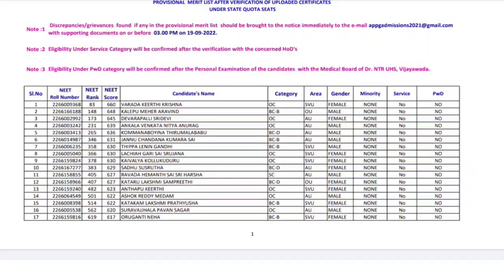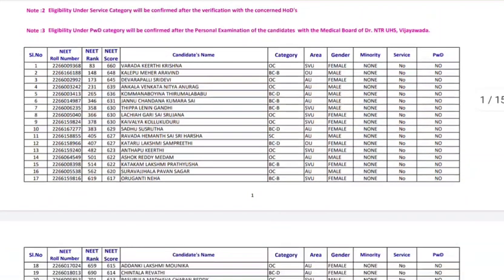You can check your name there. Those who are from competent authority quota can check their name there. Other states like Punjab have also published their merit list. Those who are coming under Sikh minority had to do the verification process and you can check your name on the list.